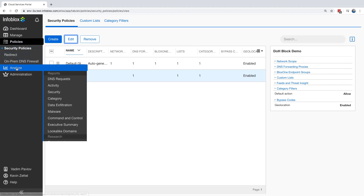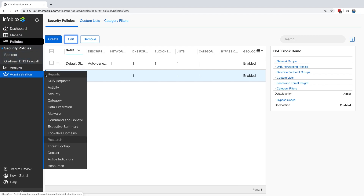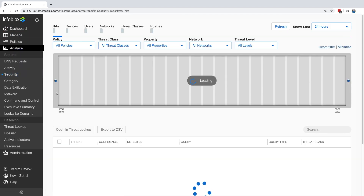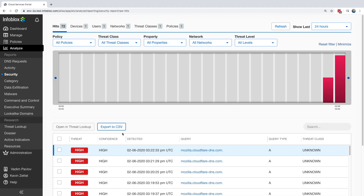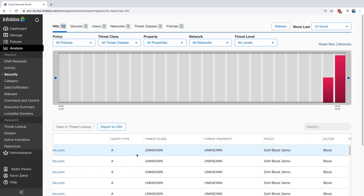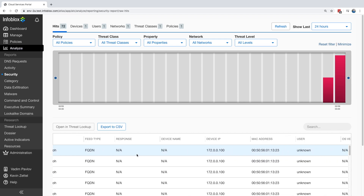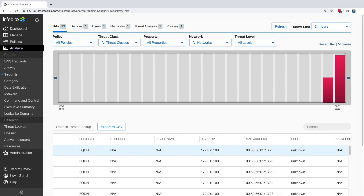When heading over to the BloxOne portal, we can actually see that the Windows machine made some requests to some domains that were blocked under the DOH block policy.